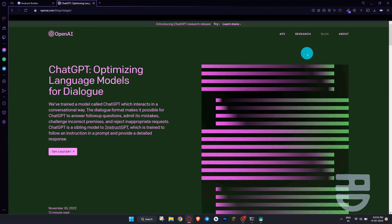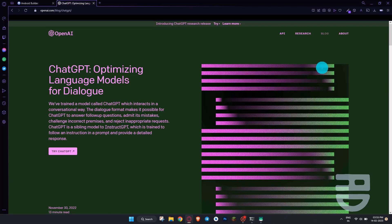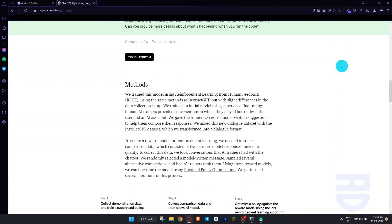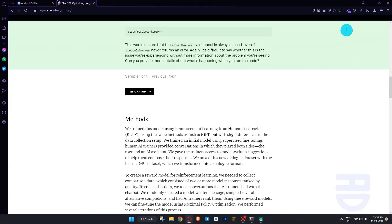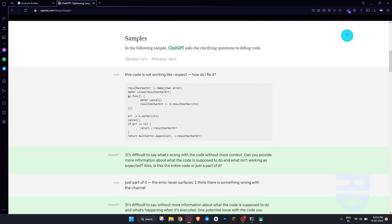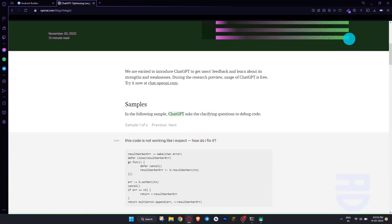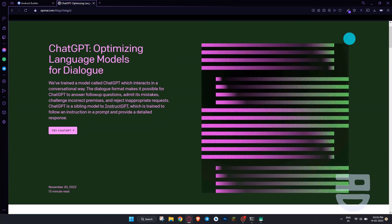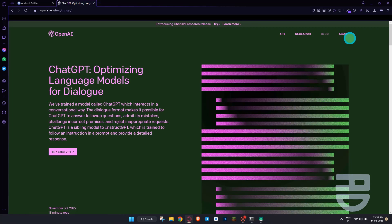Hello guys, welcome back to my channel. This video is a bit unique from my other videos, as in this video we are going to learn about how you can create an app with ChatGPT, without the use of any coding language. A newbie can also make these apps without knowing much about app development. So let's start.